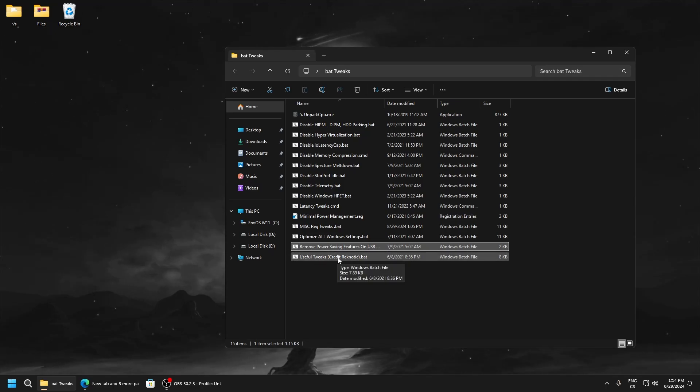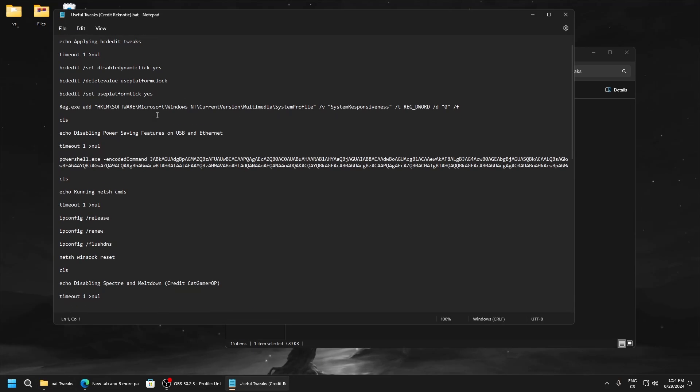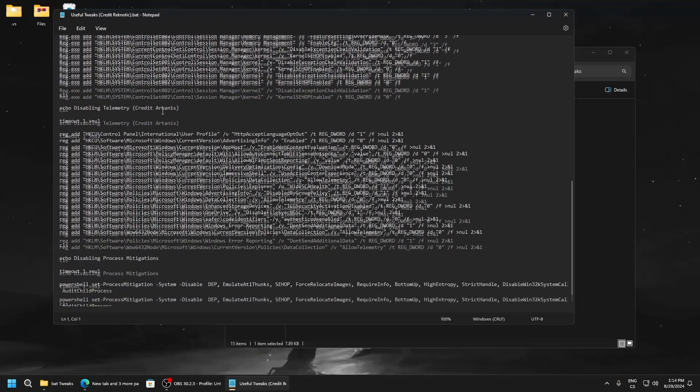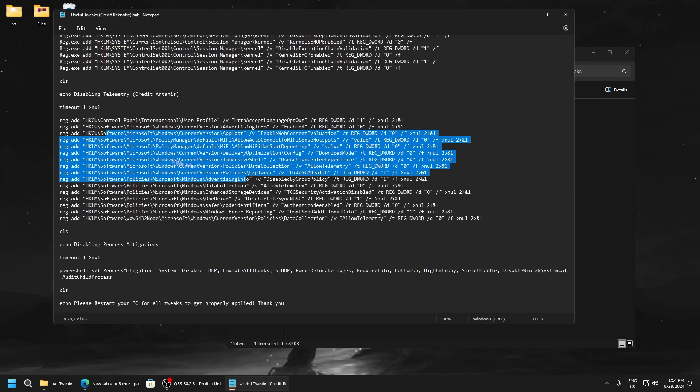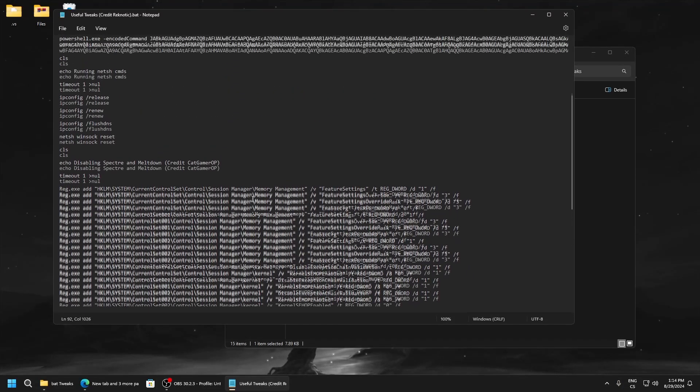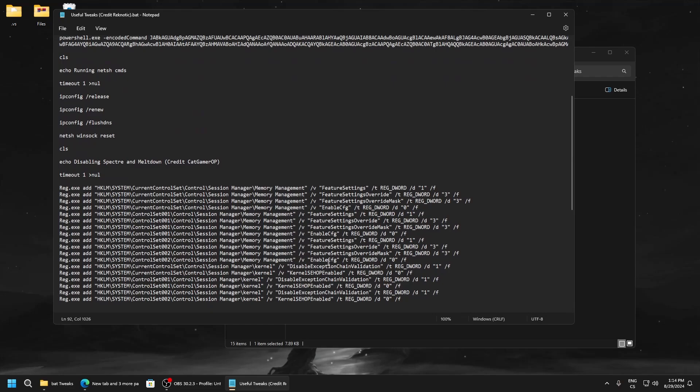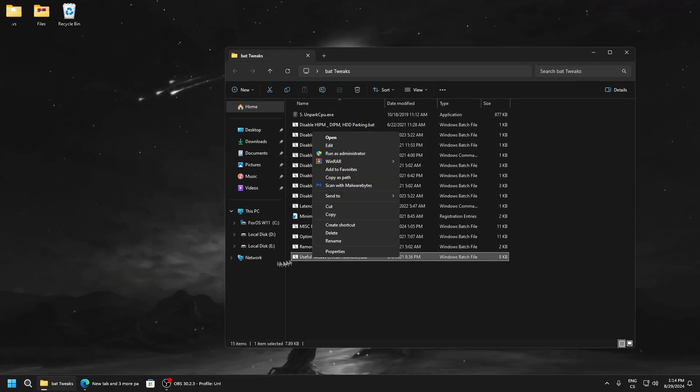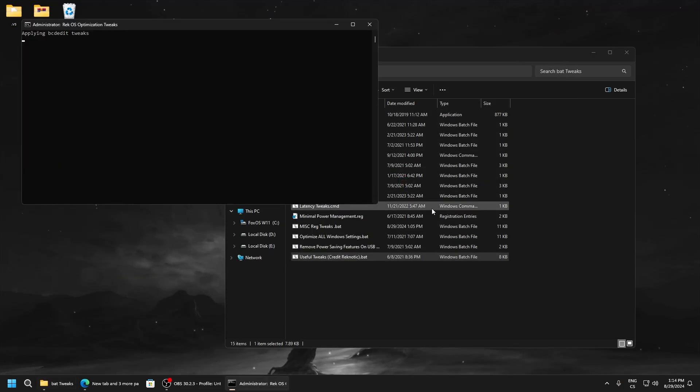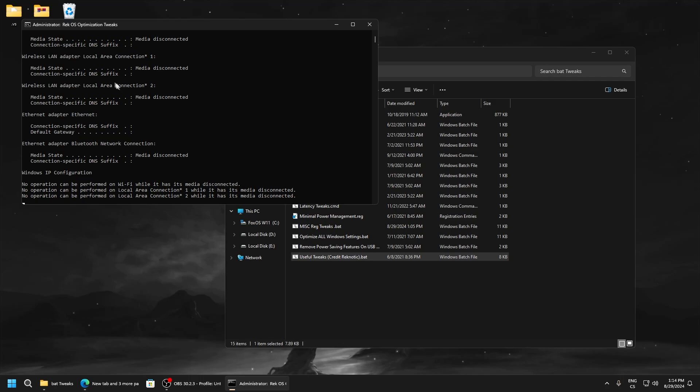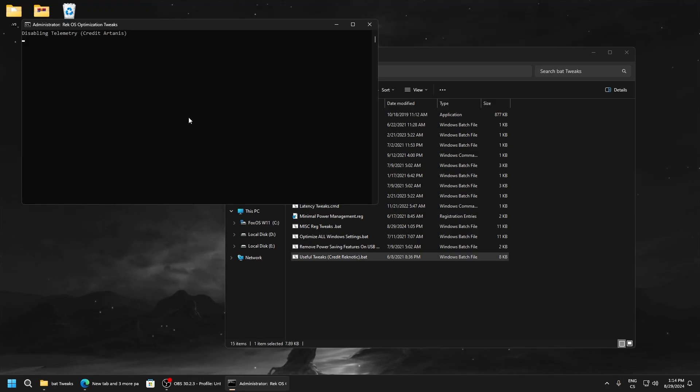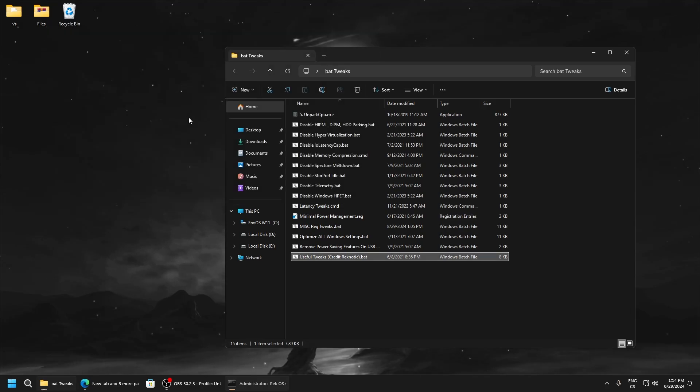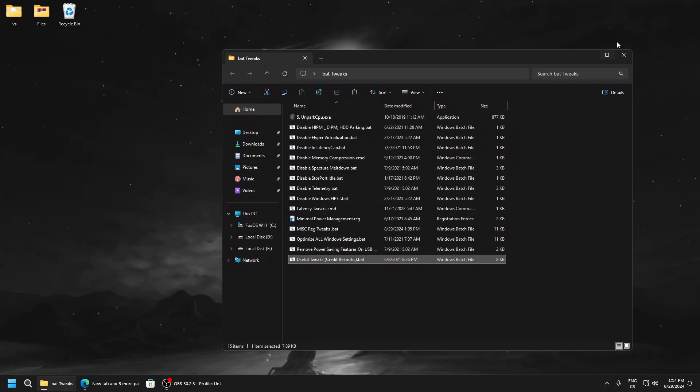Useful tweaks, credit to Reconn. And here are just really basic tweaks which are needed for your computer: telemetry and some mitigations. And here are some memory tweaks. So run as administrator. This is really good script. You can see it also disables power saving on ethernet, and there is also lower ping. So after it closes, that's all from this folder.